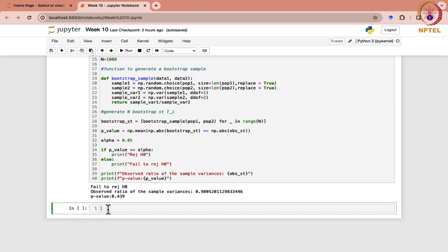Earlier we considered the non-parametric situation. Now when we consider parametric bootstrap, let us suppose we are considering Poisson distribution. We are going to take the sample from the Poisson distribution. Let me write this for the test for mean in the case of Poisson.